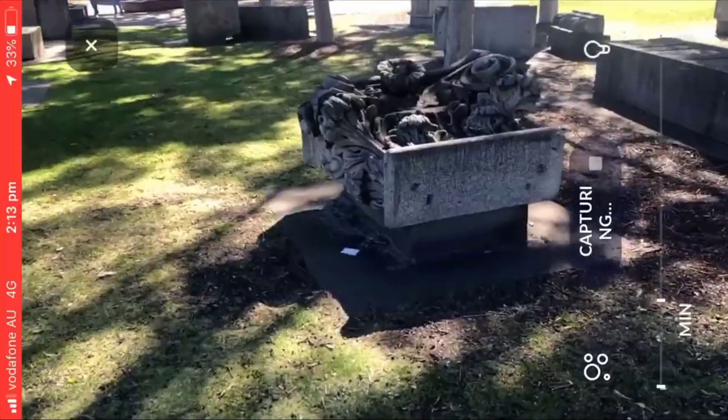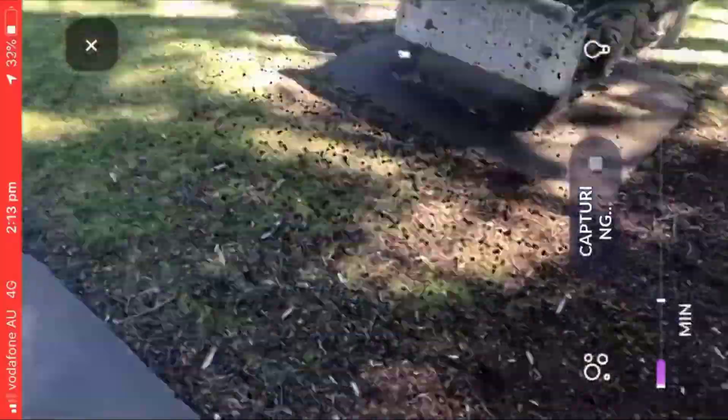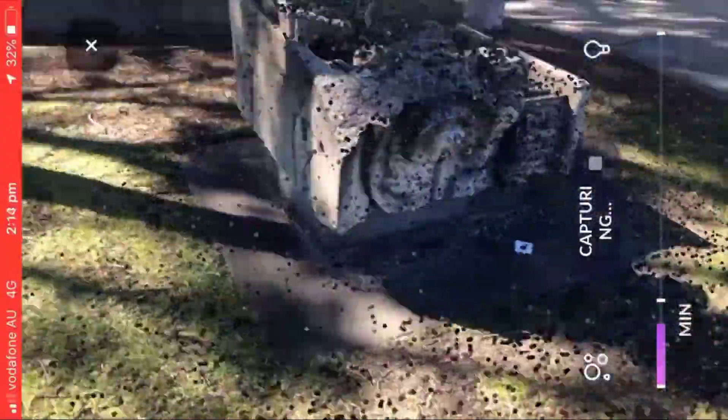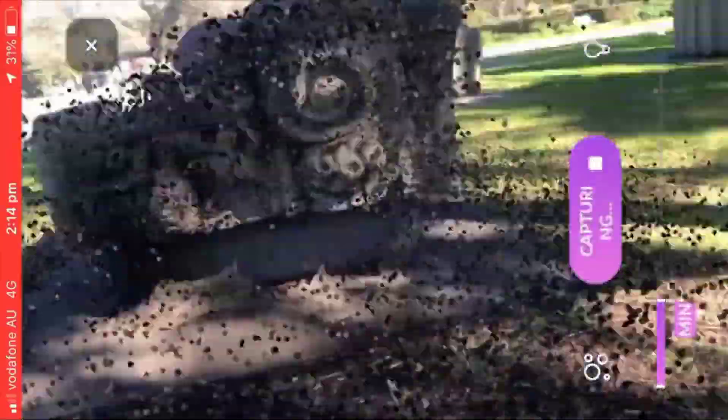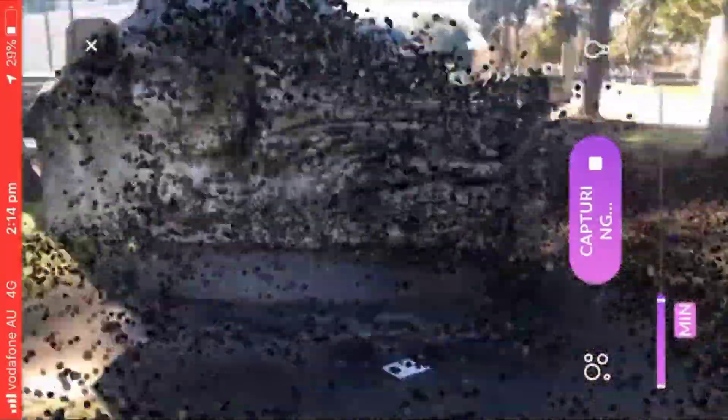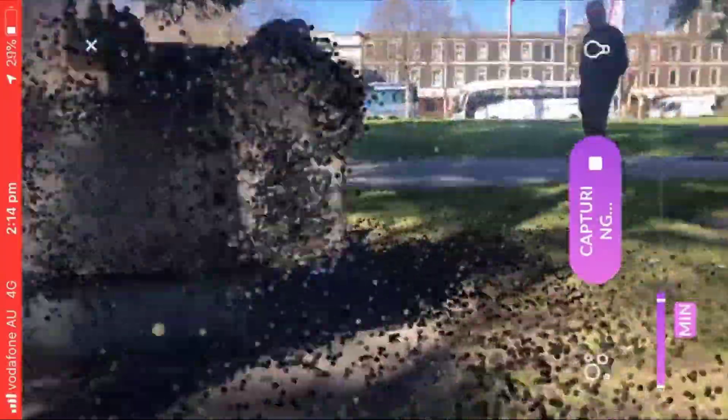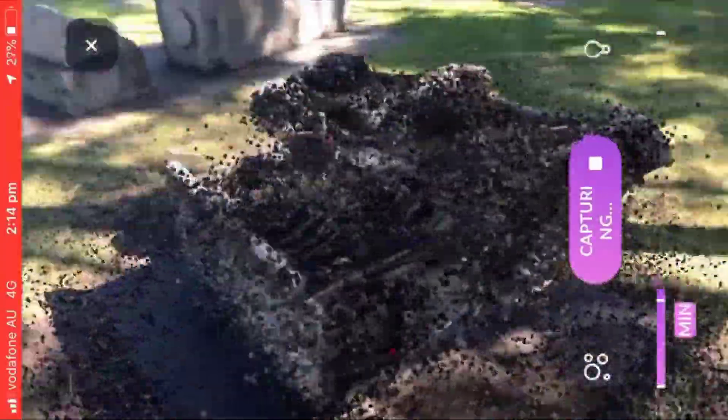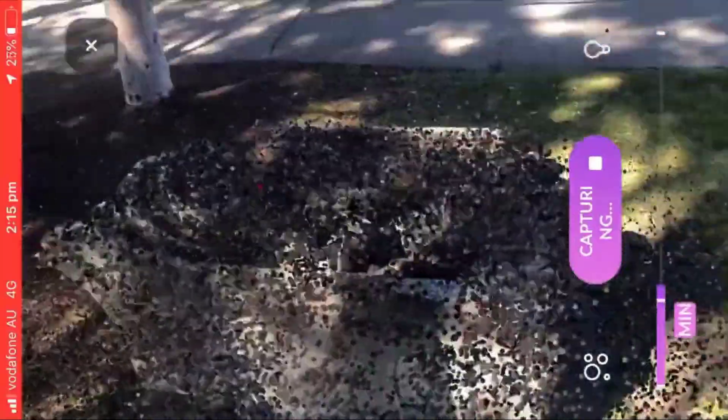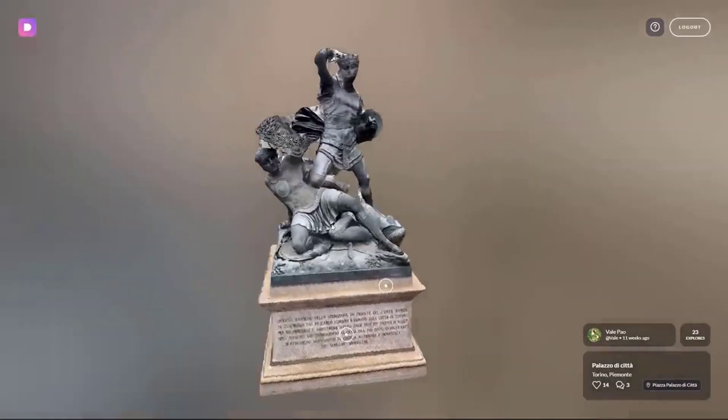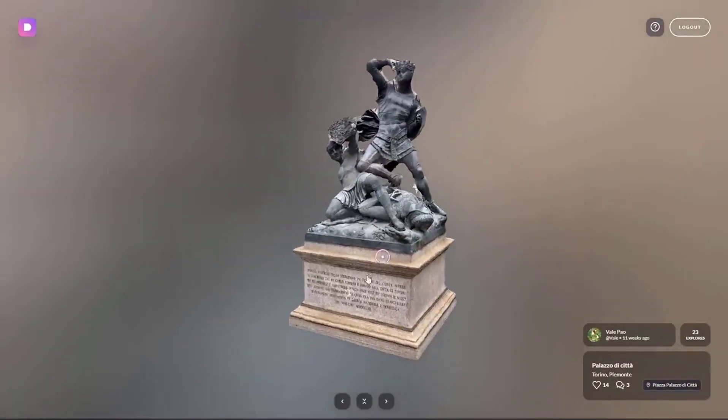Basically how this works is you get your phone and turn on the capture feature, and then you want to go around the object which you're trying to get. You just go around and you can see it indicates the level of details which you've captured.